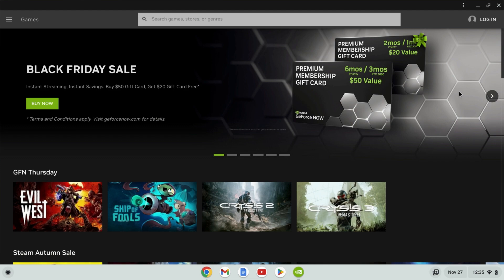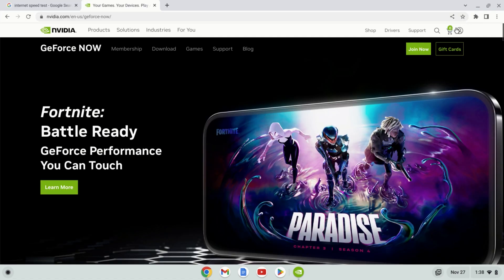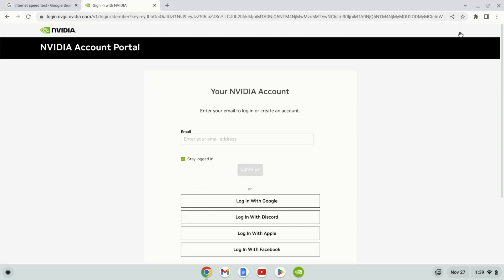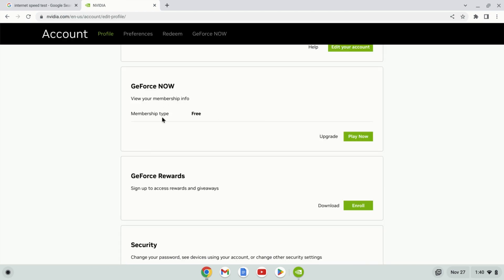Now after installing the app through either method, you'll need to log in to the service. This will open up a browser to allow you to log in. Now if you're new to GeForce Now, you will need to sign up for a free NVIDIA account and activate your free GeForce Now membership in the account settings.